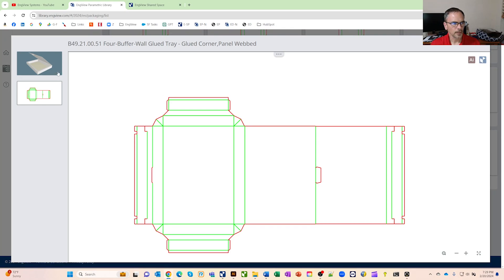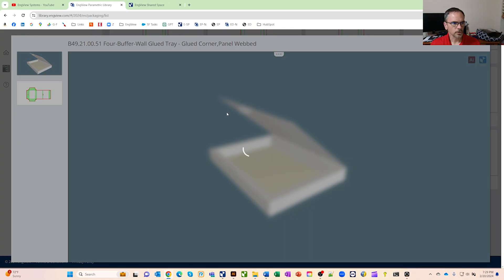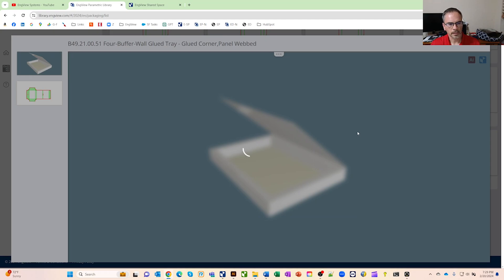And then you can also click on this 3D. And in here, before you ever even work on the project, you can look at a 3D of the box and play through it.